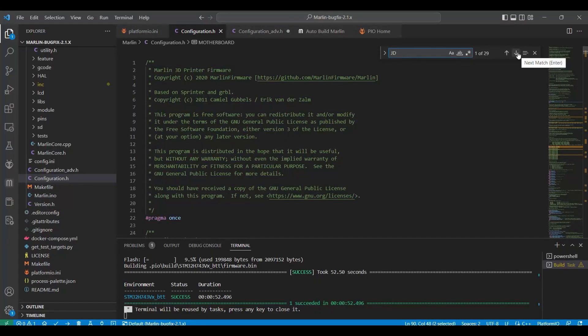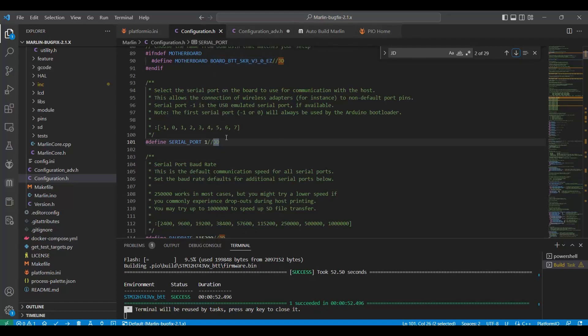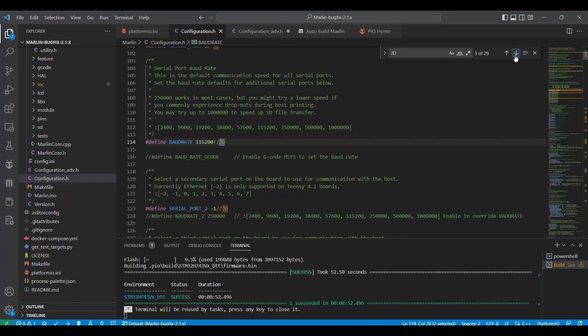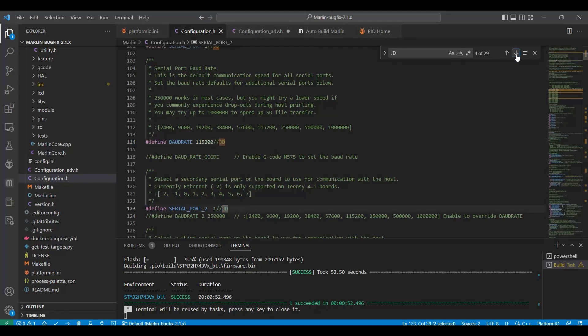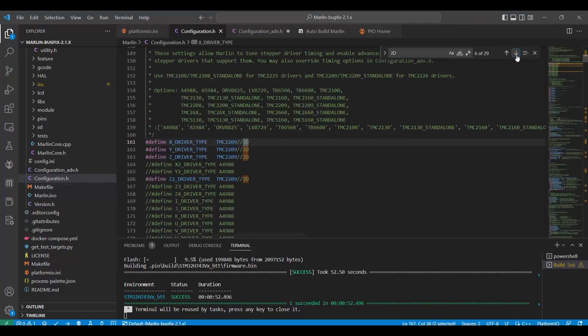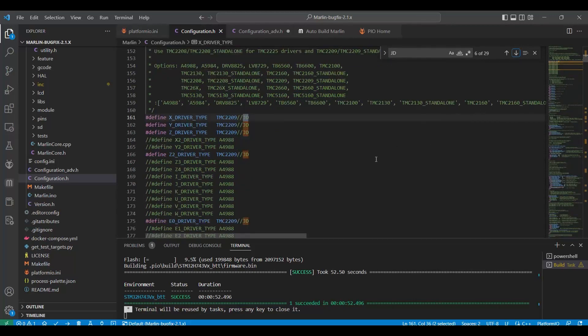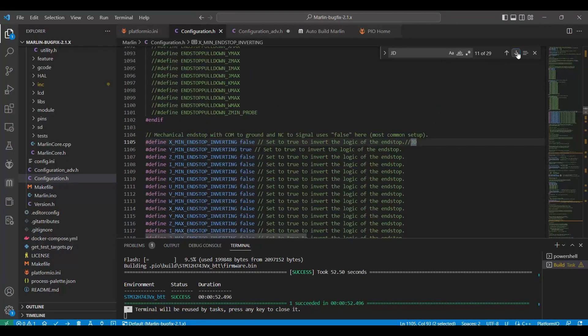After that, you need to go into the Config.h file. And in Config.h, I will show you the changes I made. So your first change is you're going to change the board to the BTTSKR V3OEZ. And then you're going to have Serial Port 1. You're going to change the baud rate to 115200. Serial Port 2 is going to be a minus 1. Communication with the host. Serial Port 3 is just going to be a 3 if you want to use that. Then we're going to go down to the drivers. You're going to go 2209s on XYZ and Z2, as well as your extruder, which is your E0.